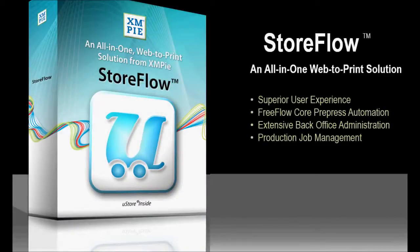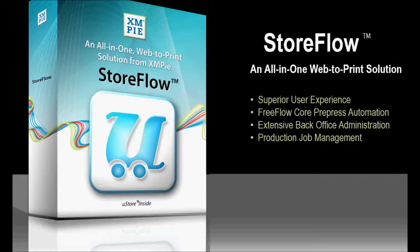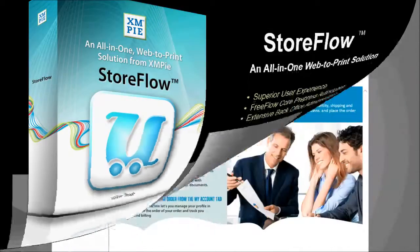Storeflow, the all-in-one web to print solution from XMPi. With Storeflow you can create intuitive, easy-to-use ordering workflows combined with Xerox FreeFlow Core's prepress automation and extensive back office tools for reporting and production job management.